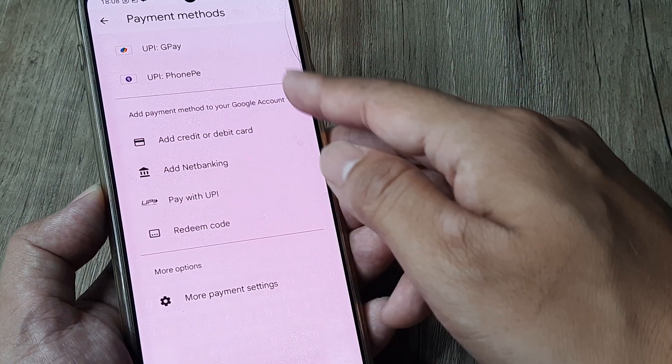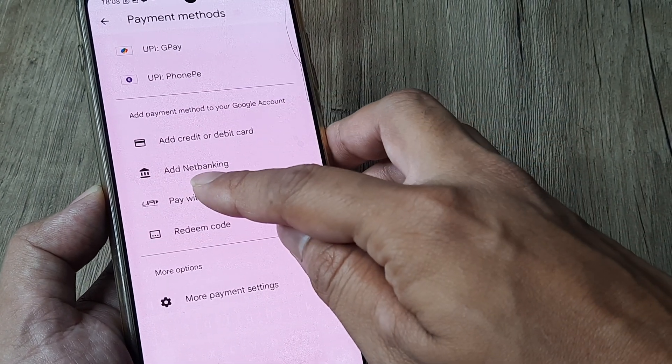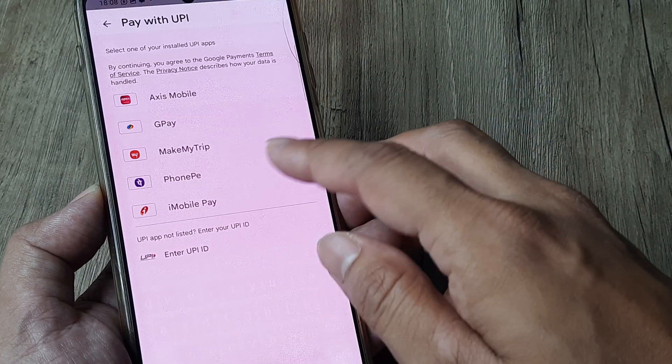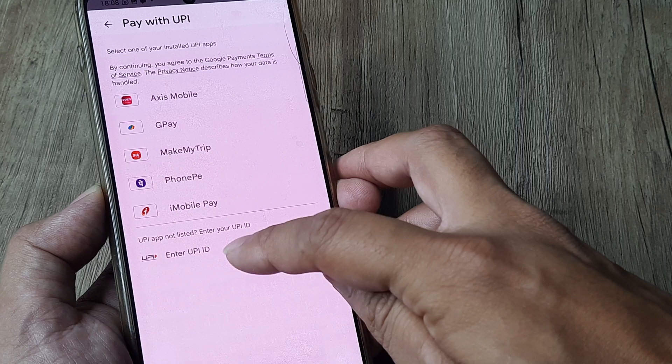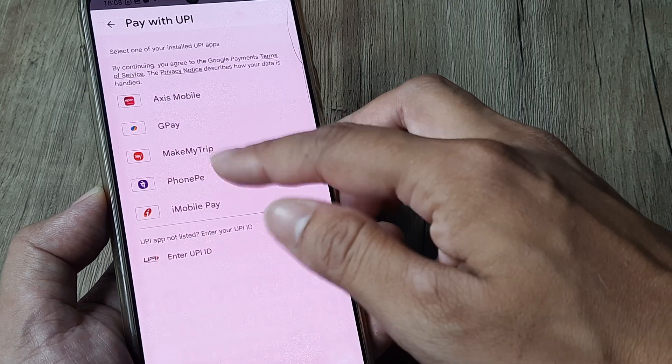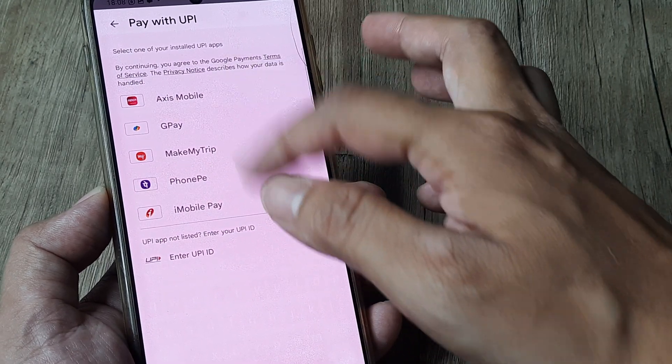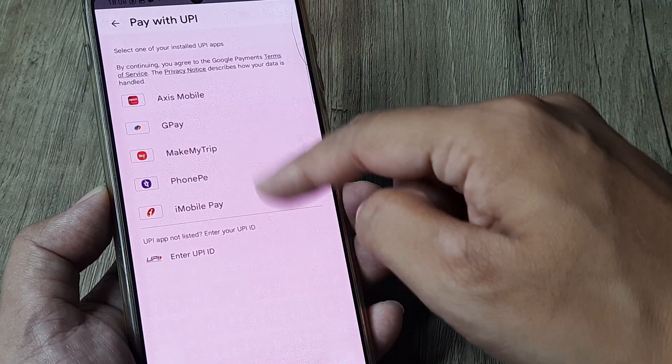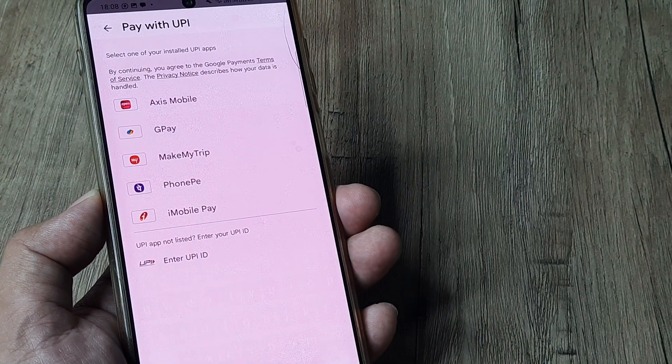PhonePe is there, and I can also add certain UPI IDs or any other UPI applications as you see here.